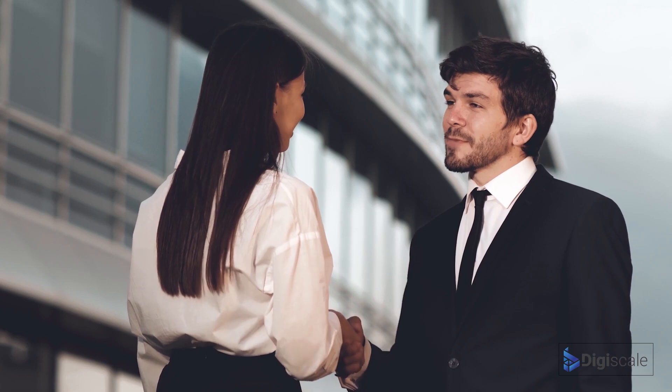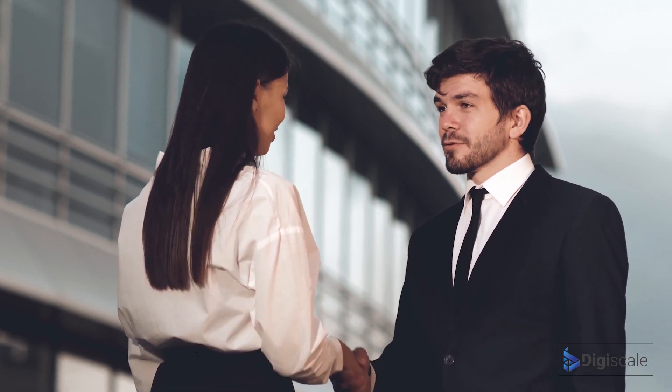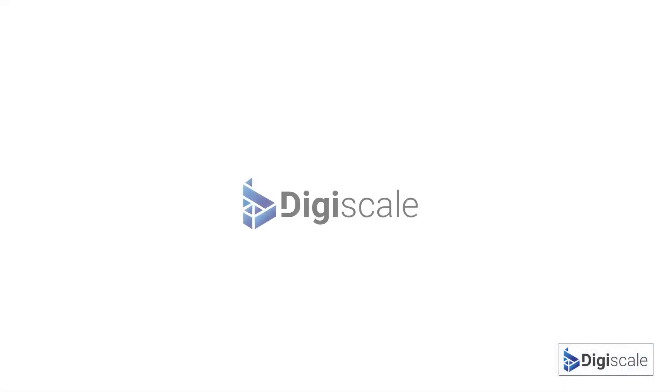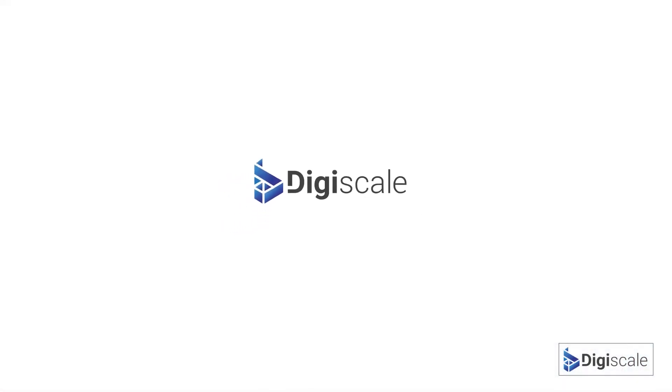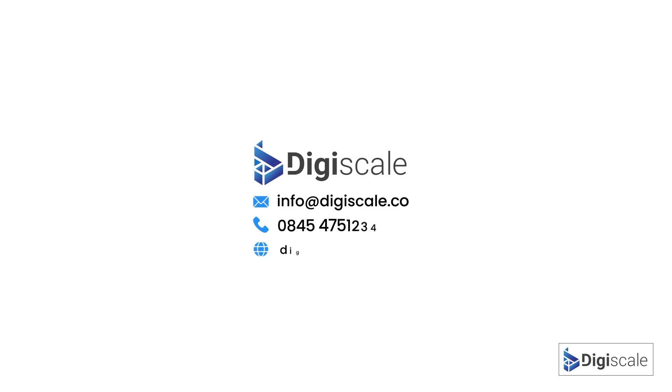So why are you waiting? Put your business way in front of your competitors. Get more leads, convert more of those leads to paying customers by getting started with DigiScale today.